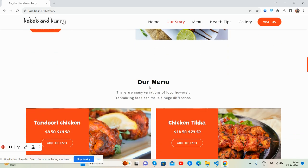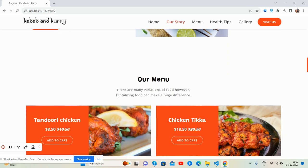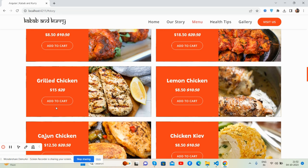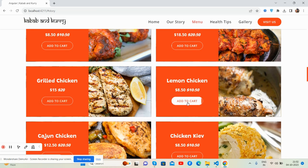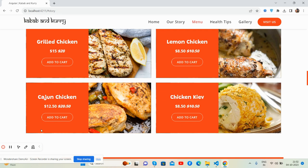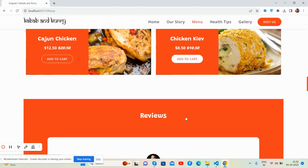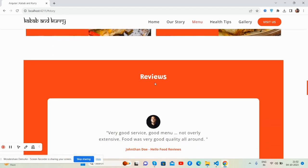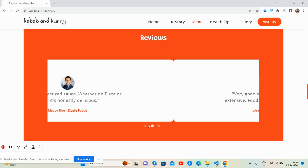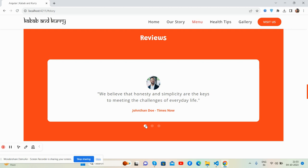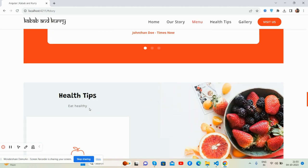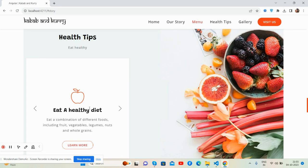Our menu section — see the beautiful chart. In the future, I will add 'Add to Cart' as well. And the customer testimonial section — beautiful. Health tips.